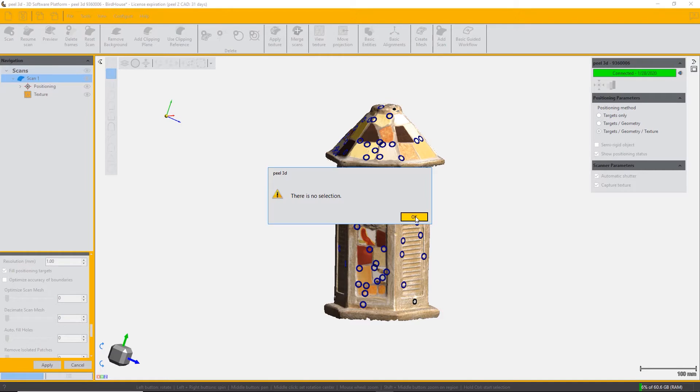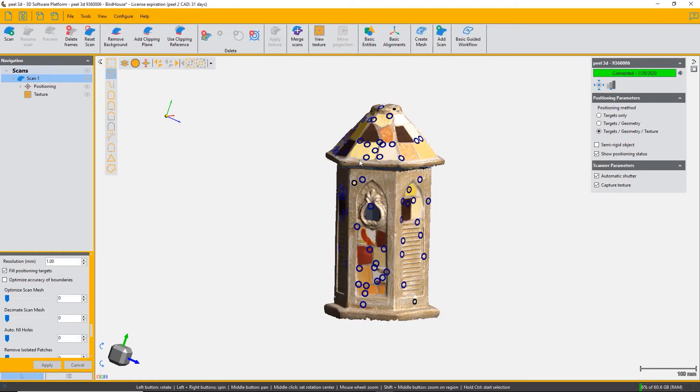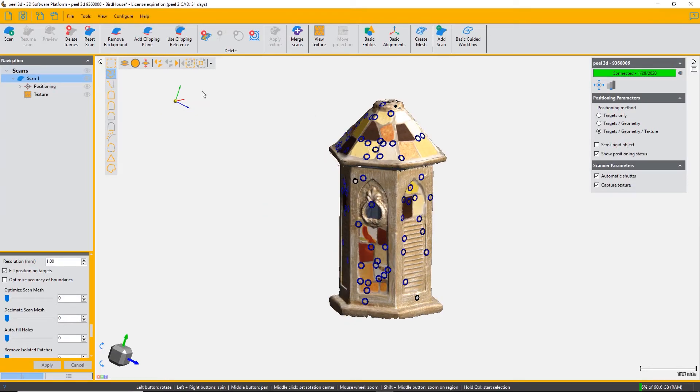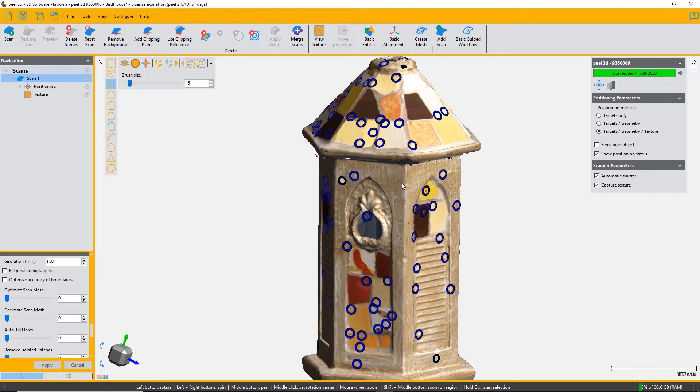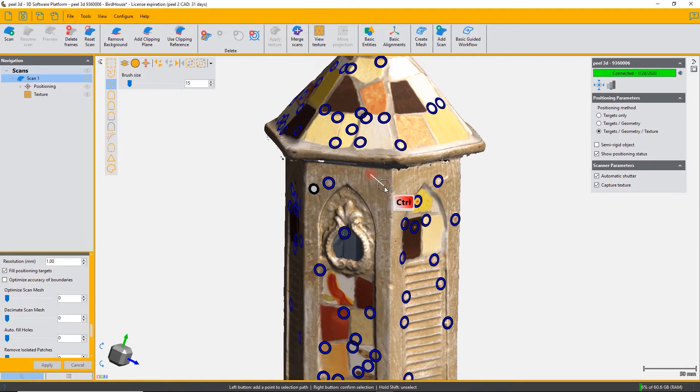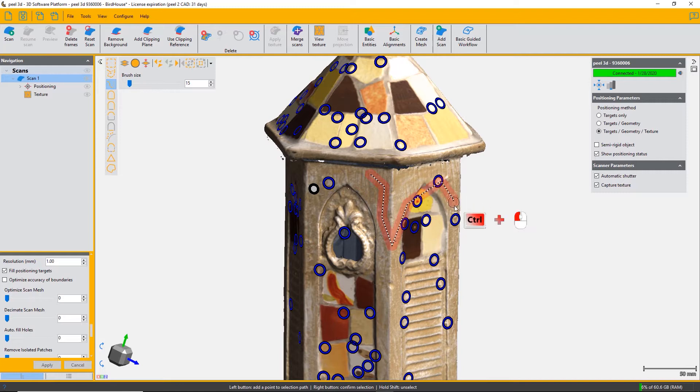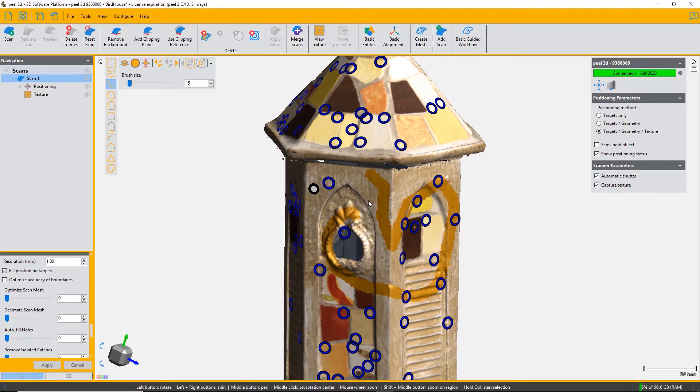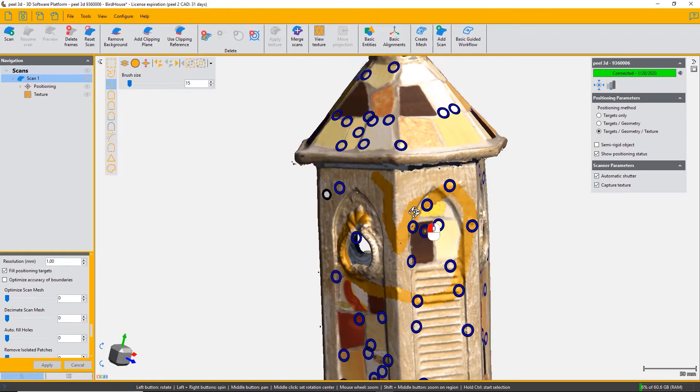Use one of the selection tools - the brush is a good one. Hold down the control key and select the triangles that you're going to want to delete. Once you've selected them, they turn yellow so you can see what you've chosen.